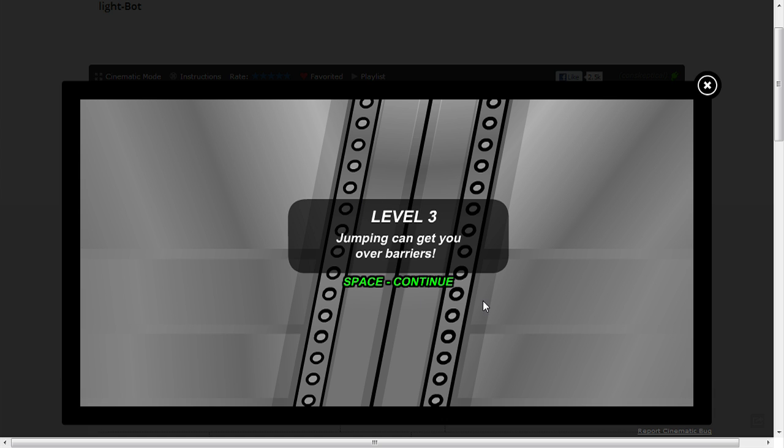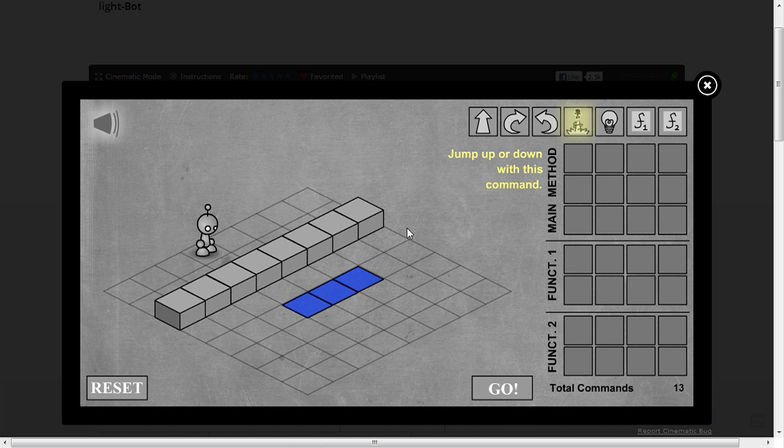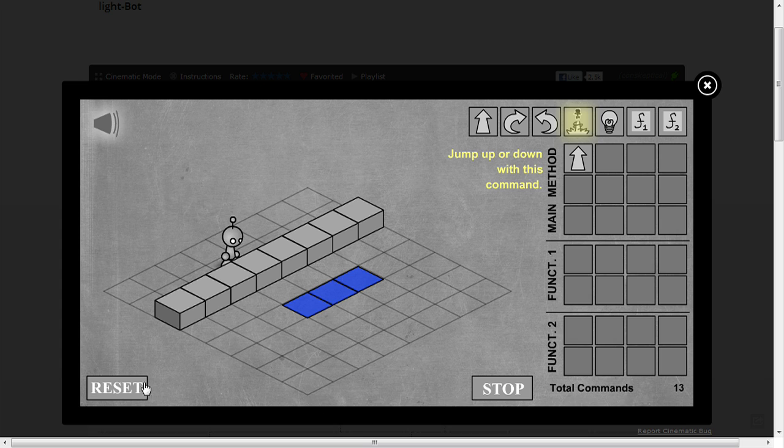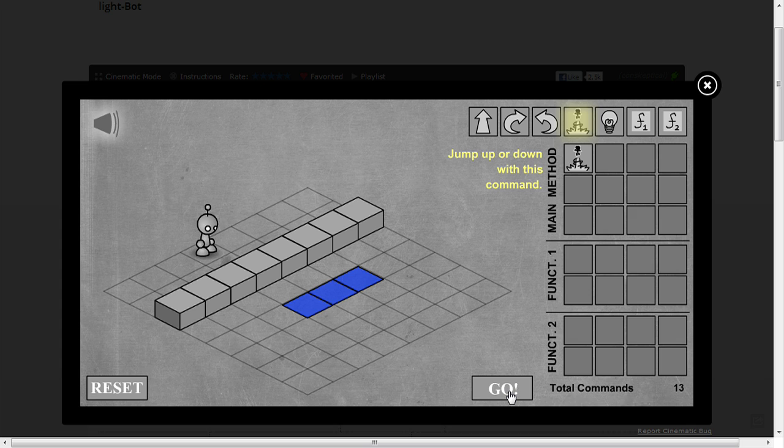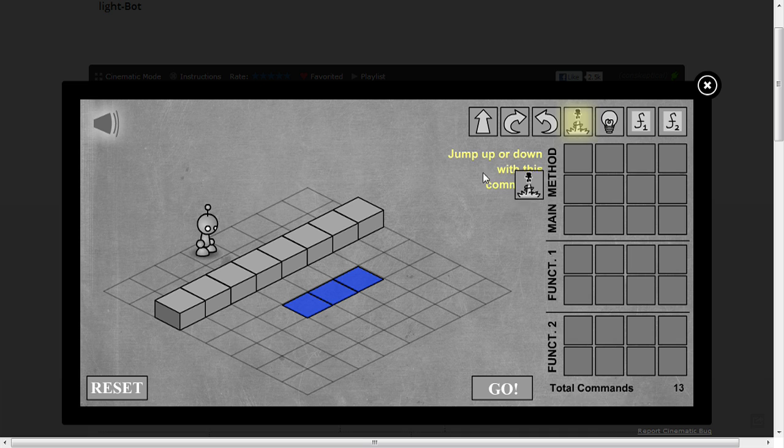Jumping can get you over barriers. So here's a barrier, he's highlighted to jump there. Let's reset. Reset just puts you back to the beginning, ok. Jump up or down with this command. So to get rid of commands, you can just drop them anywhere, ok.